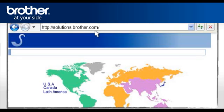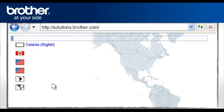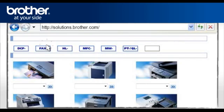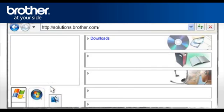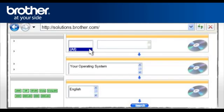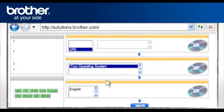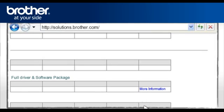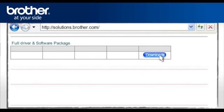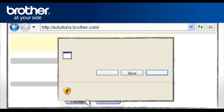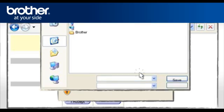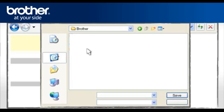Go to solutions.brother.com to download the full driver and software package. Select your region. Select your country and language, if required. From the Series menu, select your model. Confirm by clicking on the two forward arrows. Select Downloads. Select All. Select your operating system. Select your preferred language. Click Search. Select Full Driver and Software Package. Click on More Information. Click on Download. Please read carefully the End User's License Agreement and click I Accept. At the File Download Security window, click Save. Navigate to the Brother folder you have created earlier and click Save.